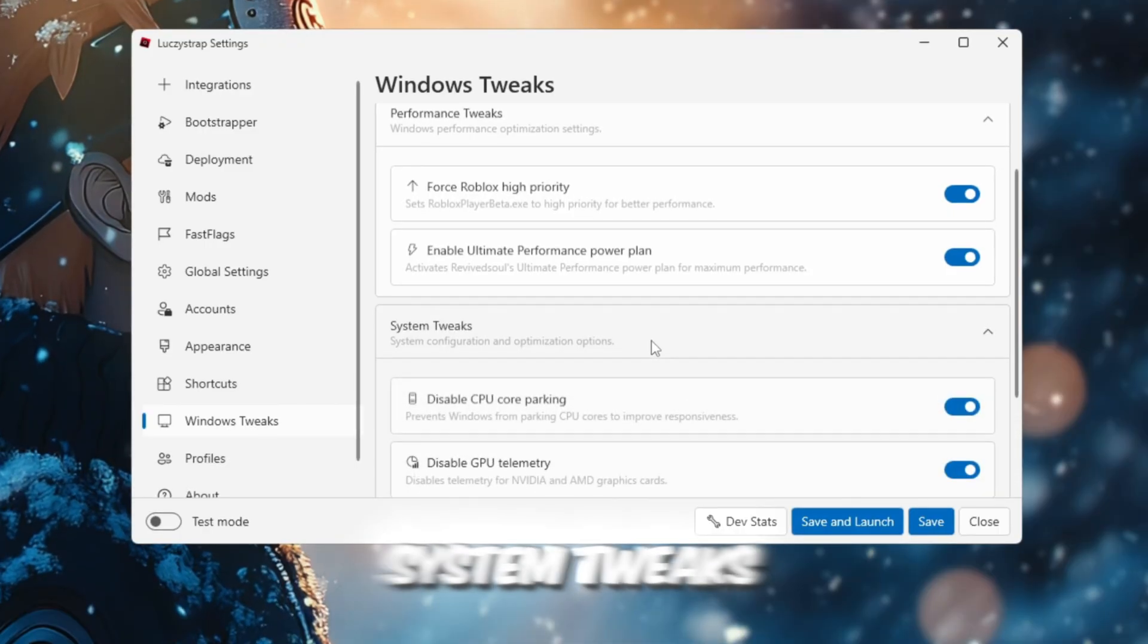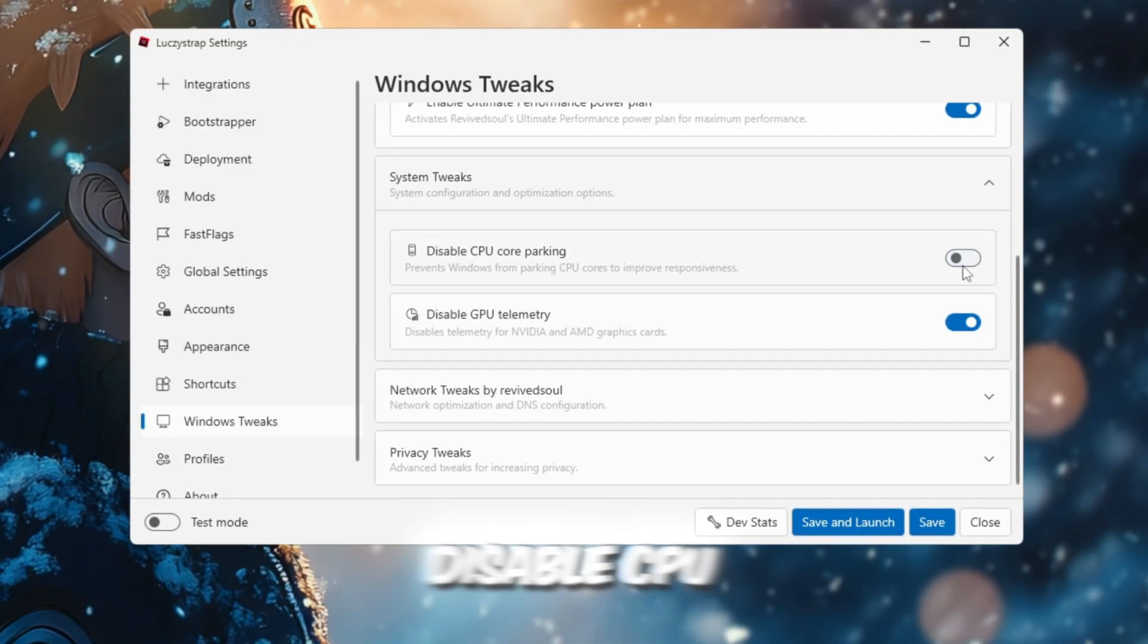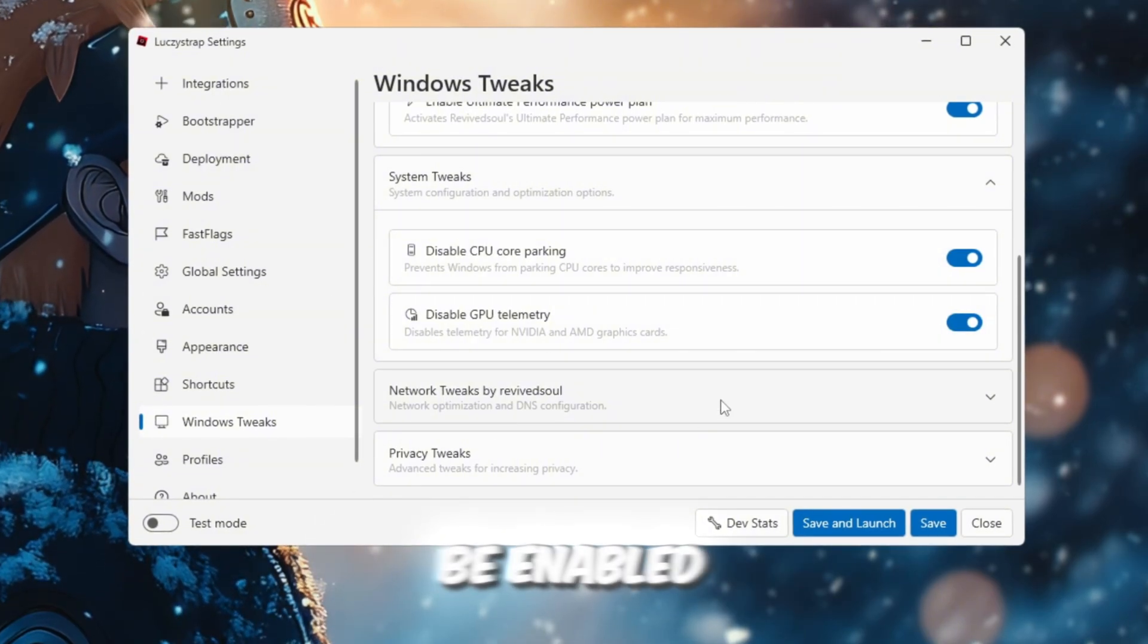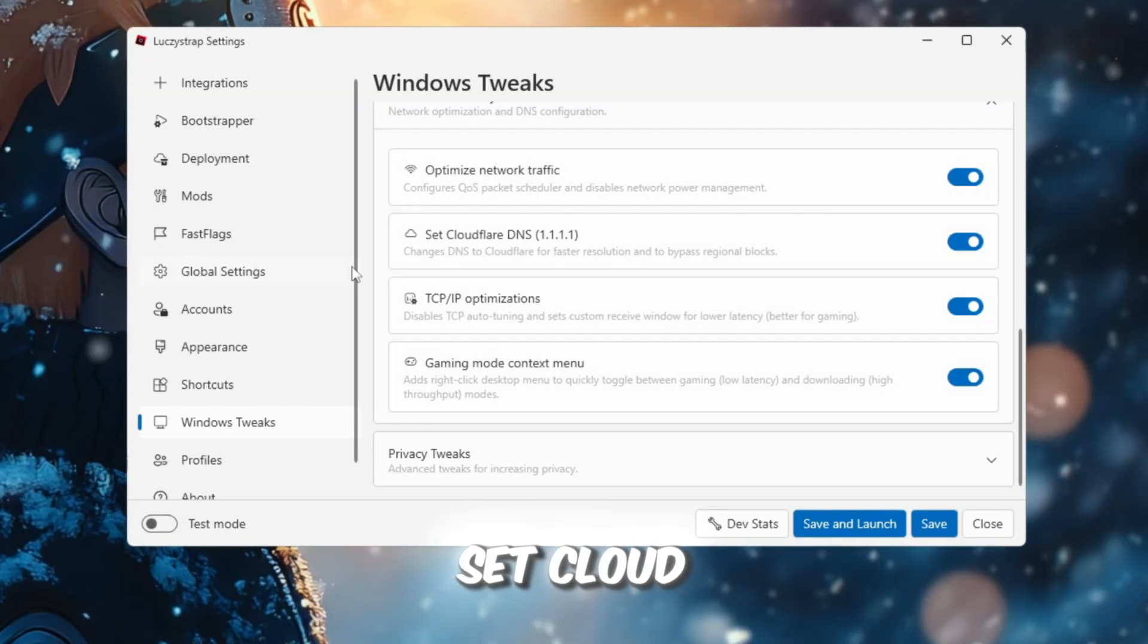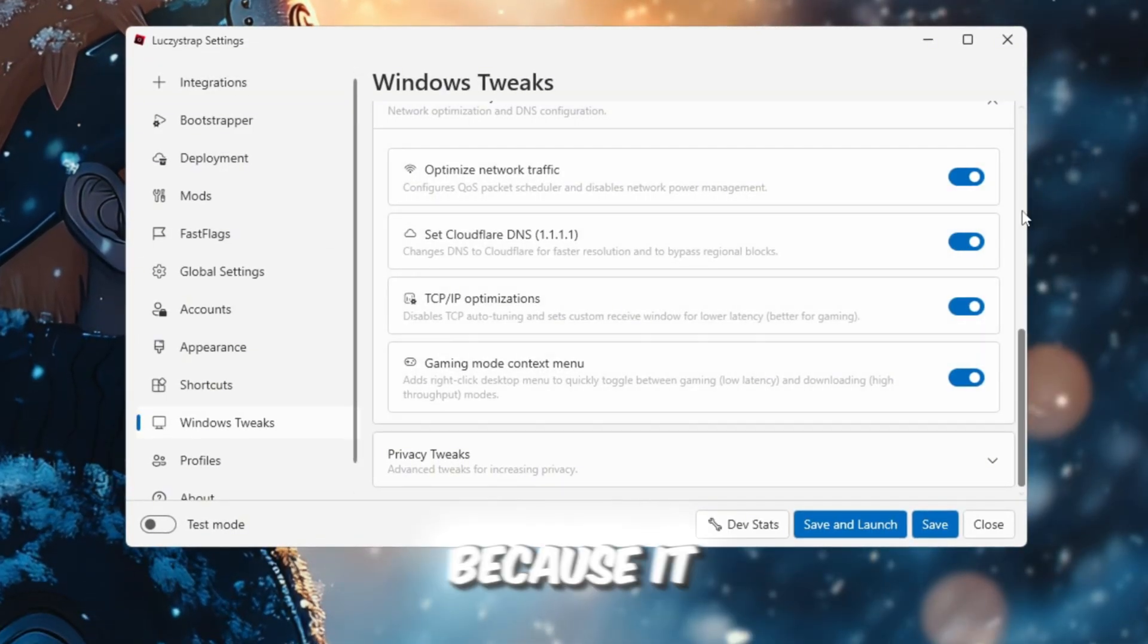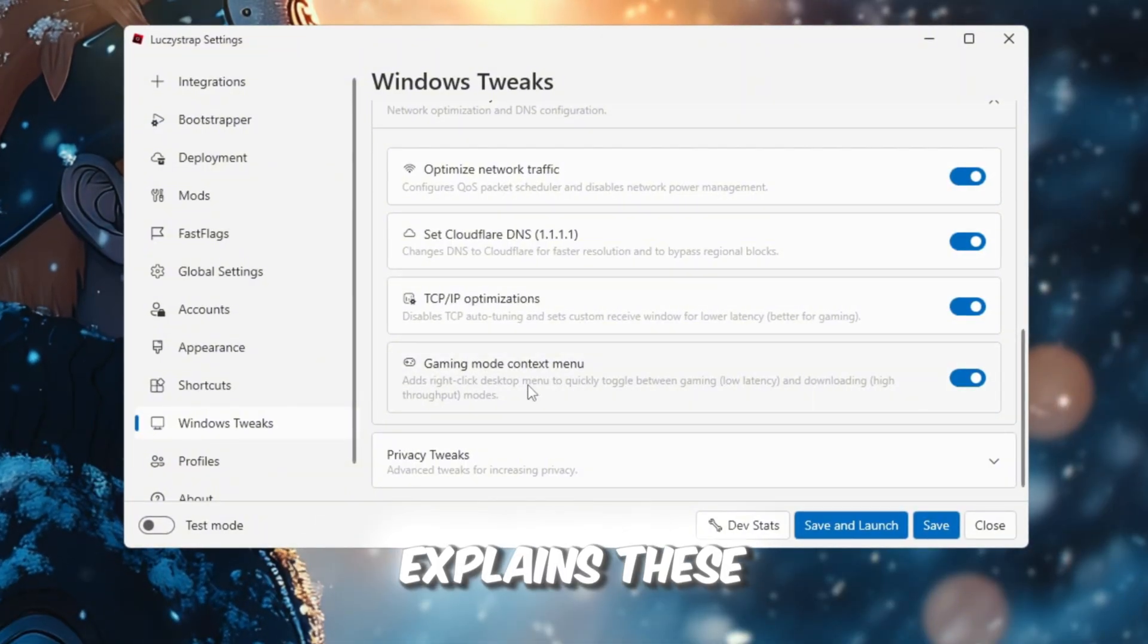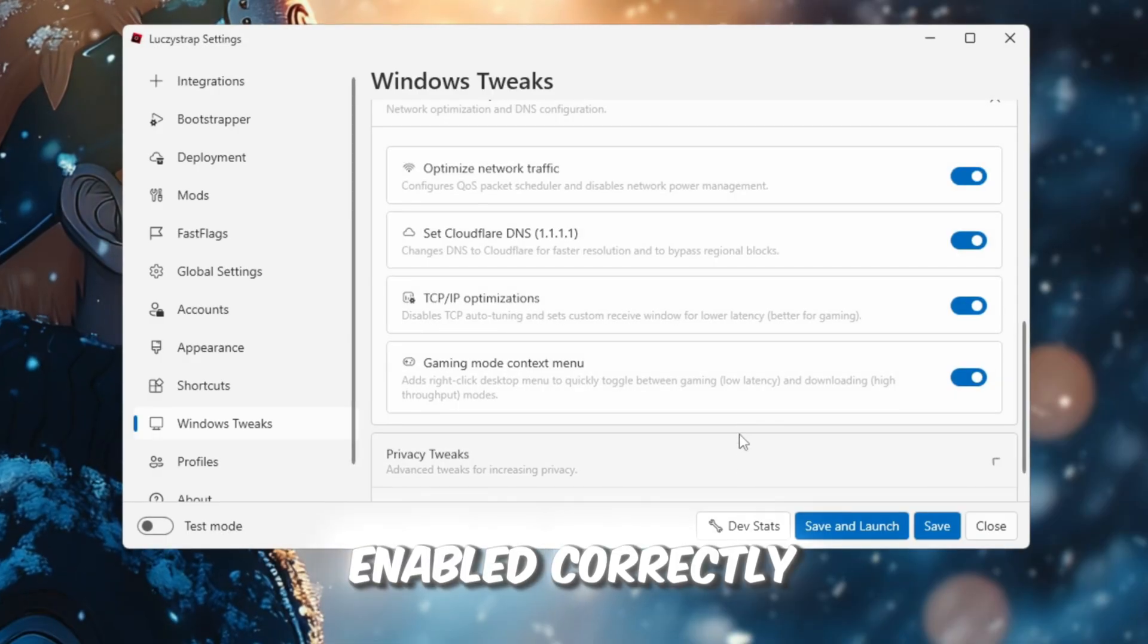Now go to System tweaks. You want to have all of these enabled. Disable CPU Core Parking should be enabled. Disable GPU Telemetry should be enabled. Optimize Network Traffic should be enabled. Set Cloudflare DNS to 1.1.1.1 because it helps with network stability and can lower ping. The launcher explains these settings at the bottom, so just make sure everything is enabled correctly.